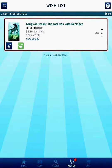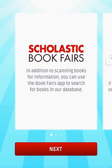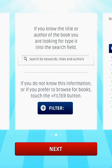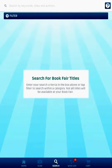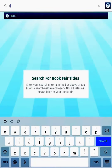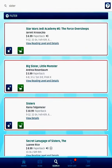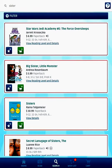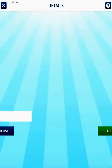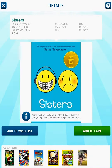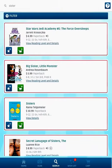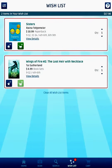Down below you'll see a Search button. Click on Search — it says that in addition to scanning books for information, you can also use the app to search for books. So up at the top I'm going to type in Sisters and go. The top two results aren't it, but there I see it — Sisters. I definitely want to add it to my wish list so everyone knows I want it. I'll click Add to Wish List, click the X, and now if I look in my wish list there are two books.